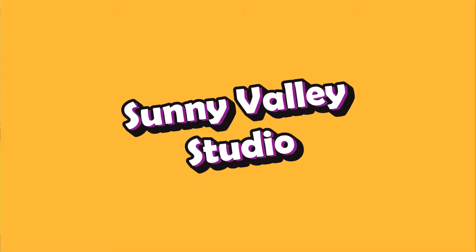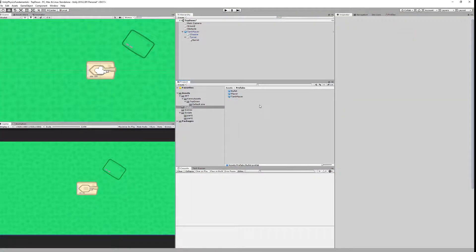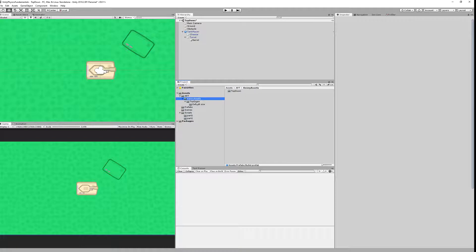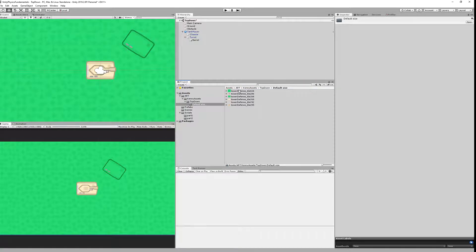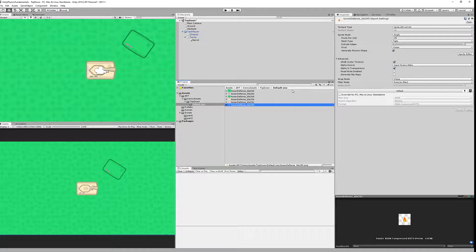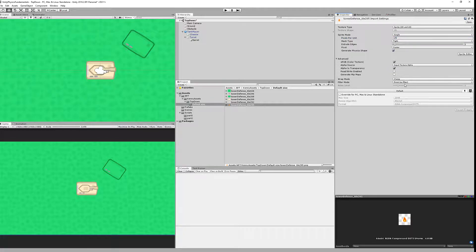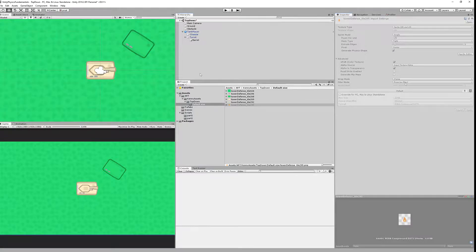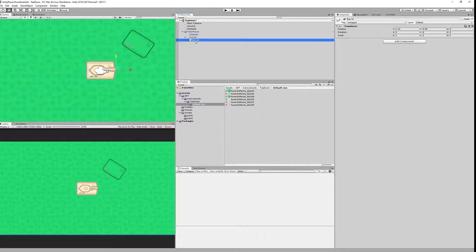I'm Peter and welcome to Sunny Valley Studio tutorials. Again, we are using Kenny assets, especially tower defense assets, and I have imported an additional sprite of a projectile. As always, we have changed the pixels per unit for our setup and filter mode to point no filter to get better graphics.